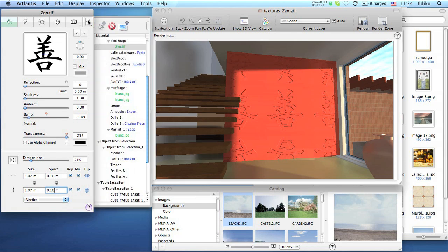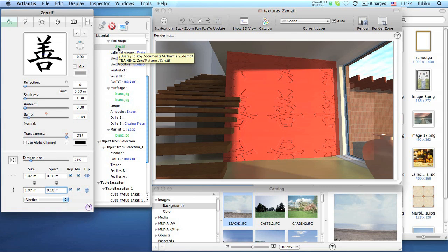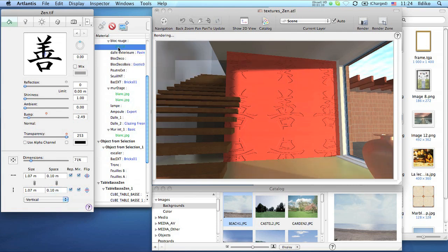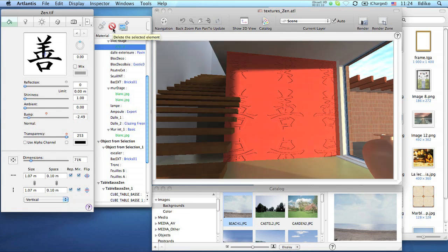In the list of materials, textures always appear as a sub-item to the shader on which they are mapped. To delete them, just select it and click on the delete sign in the upper side of the drawer.